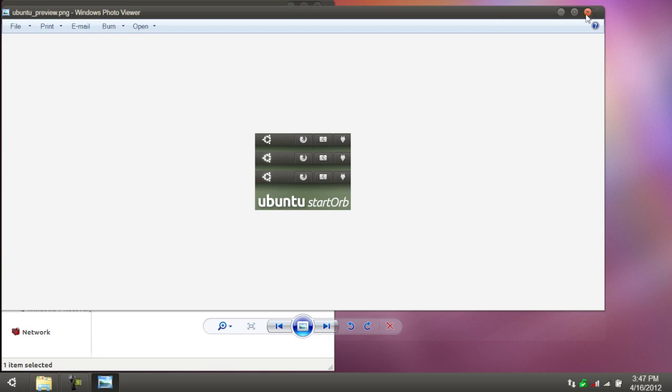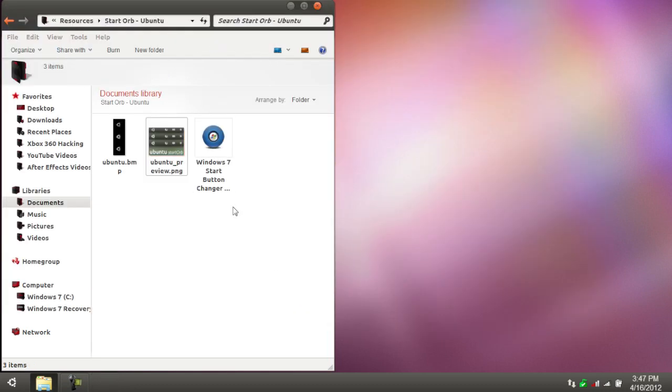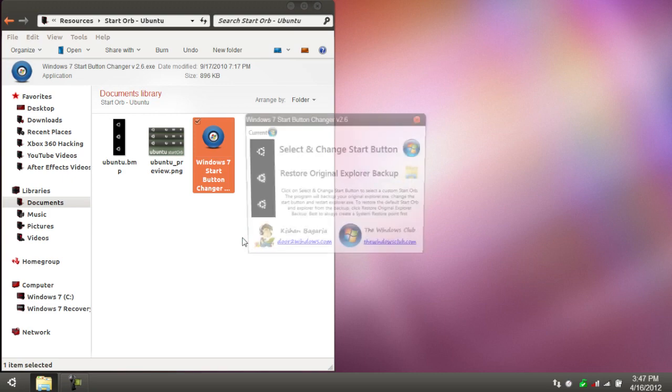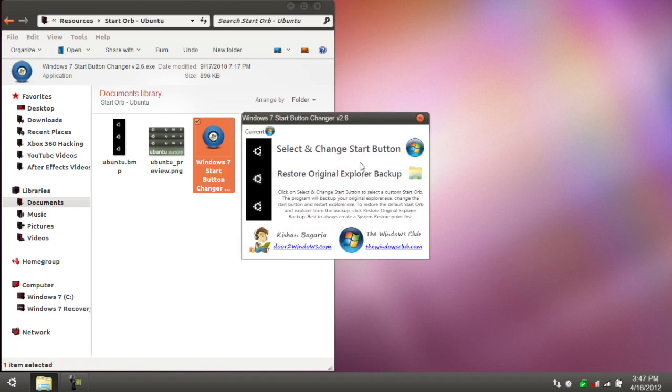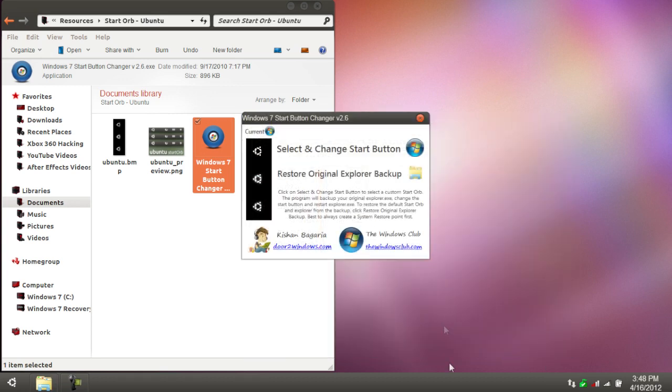To change this one, you're going to just open up the file all the way to the right, Windows 7 Start Button Changer. Go over to the start orb here. Click it. Click Ubuntu.bmp, or find it if you have to first. Then click on it. Your start menu will go away. Once that's done, you'll have your custom start orb.